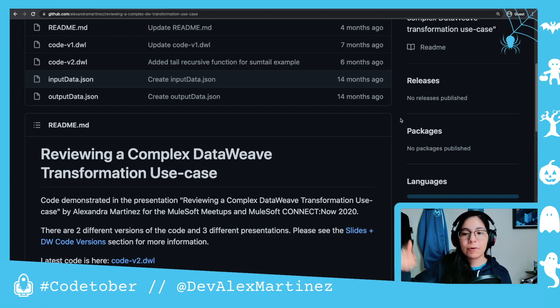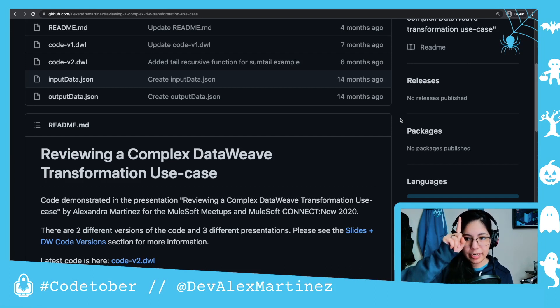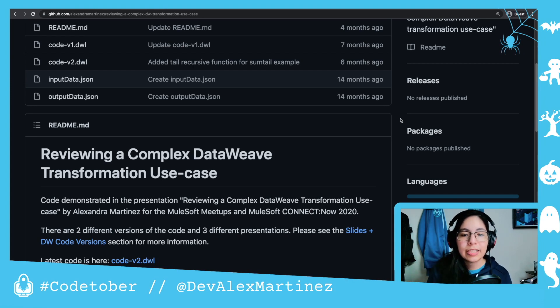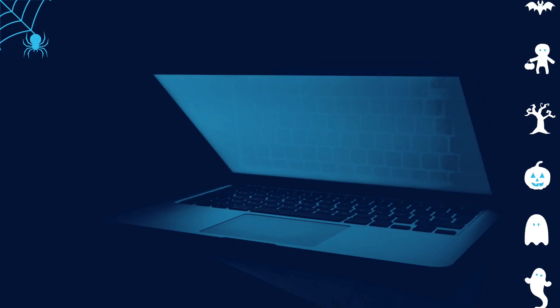Remember to subscribe — you will see a button appearing over here in a few seconds. Follow me on socials at DevAlexMartinez. This is CodeTober. See you on the next video. Bye-bye.